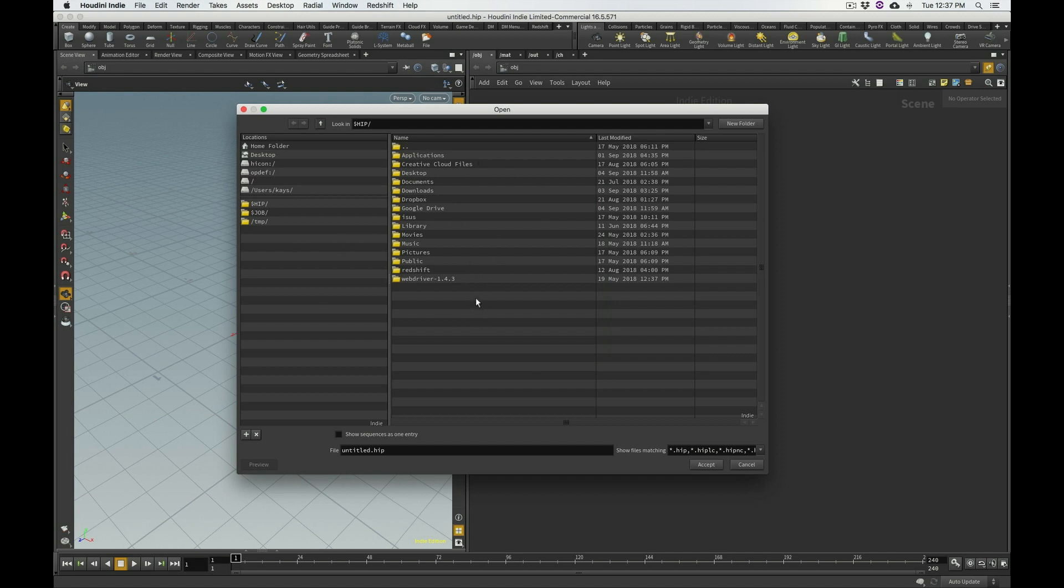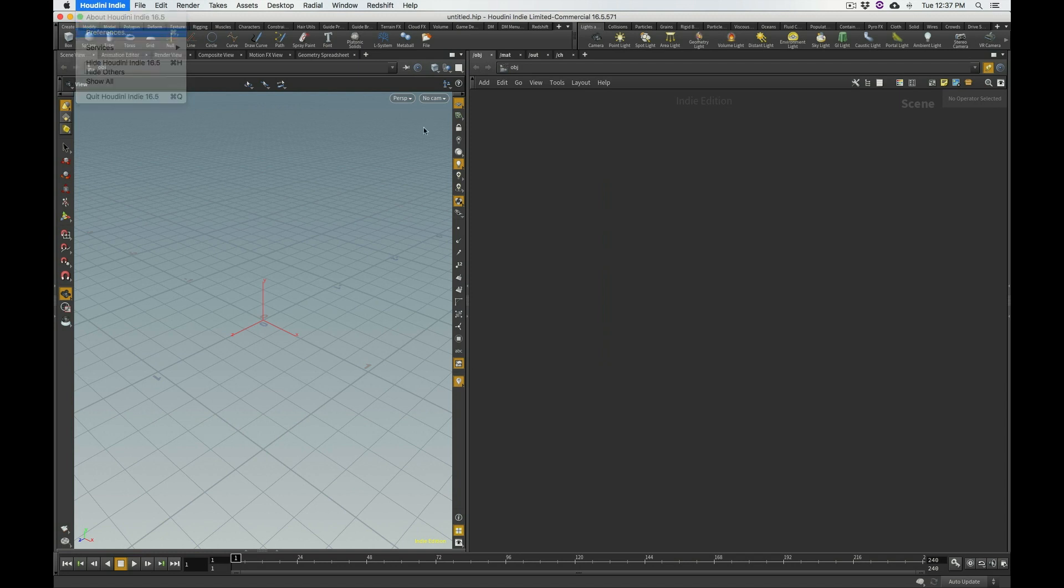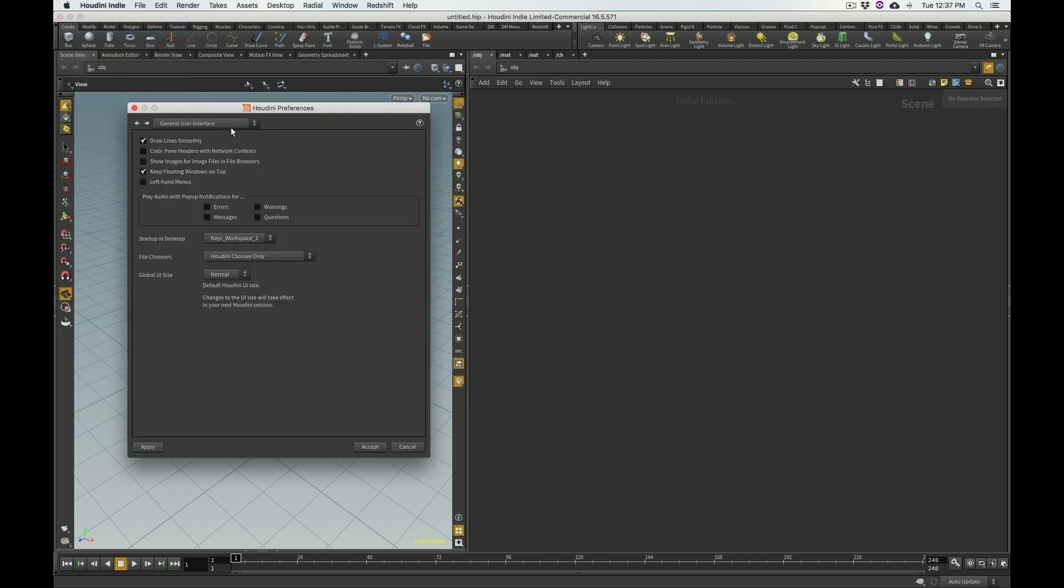So there's a very simple preference setting that allows you to avoid this initial shock and horror that Houdini gives you. The setting, if you go under the preferences, is right here under general user interface.